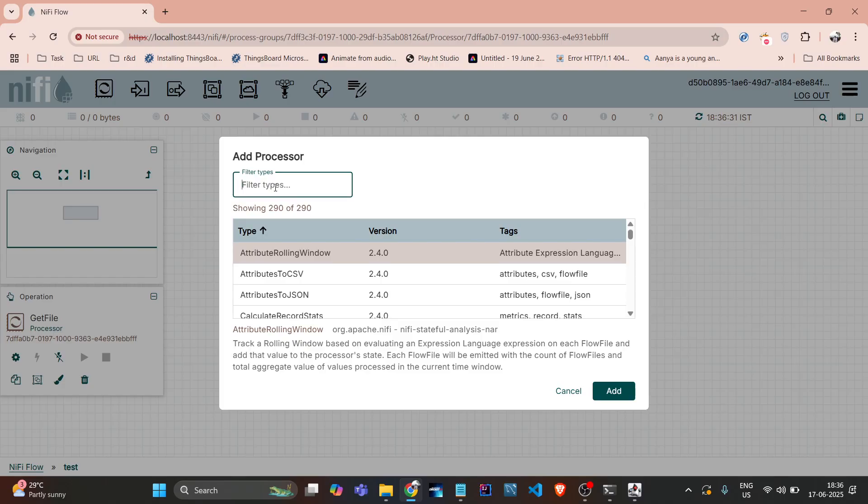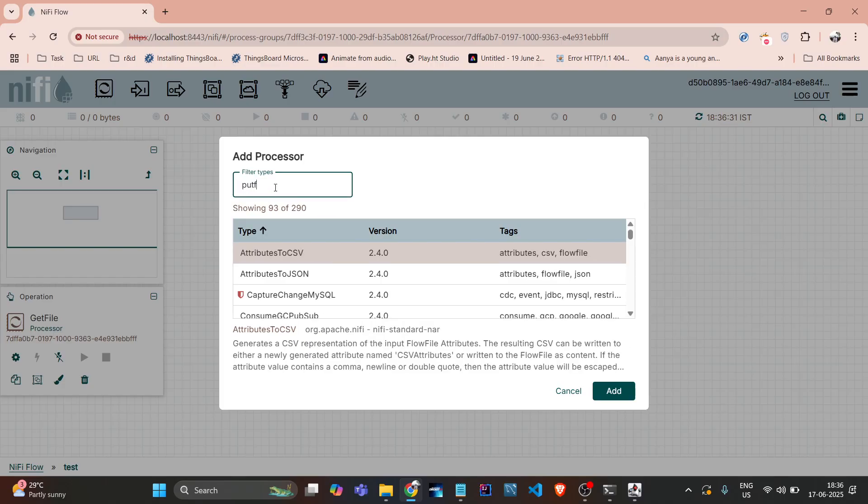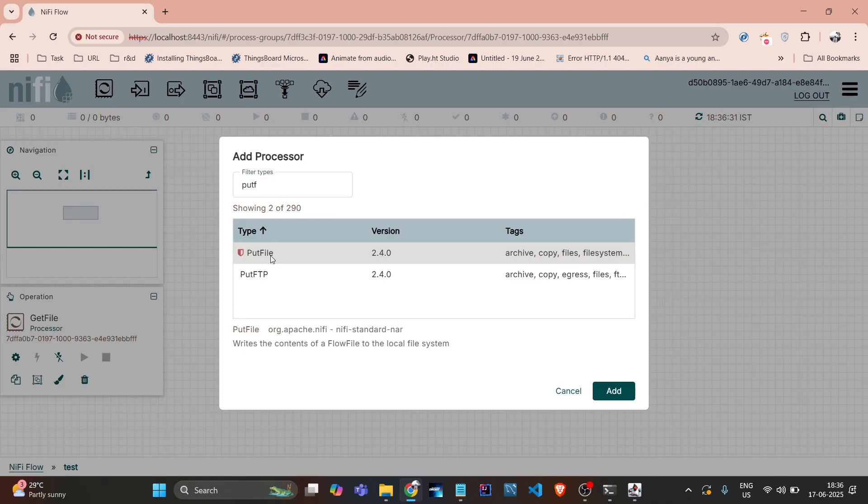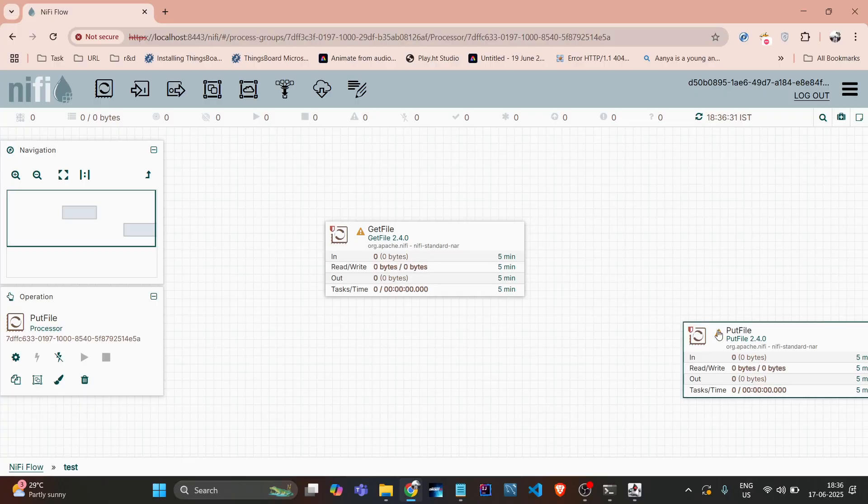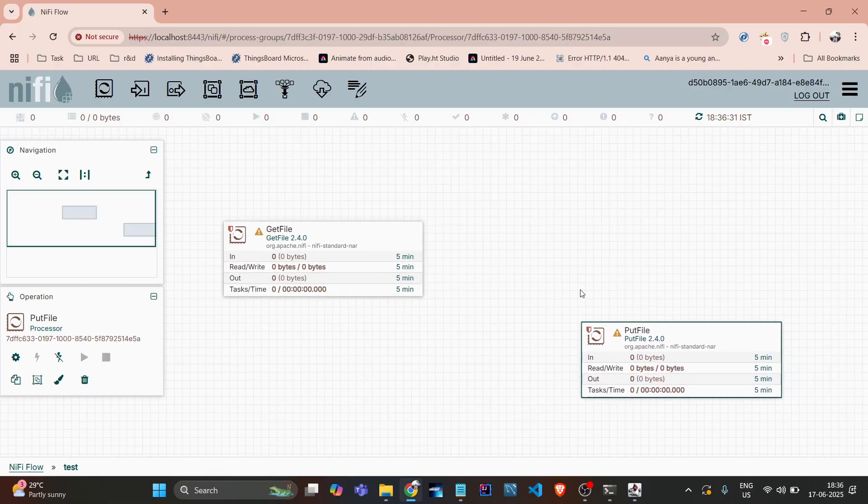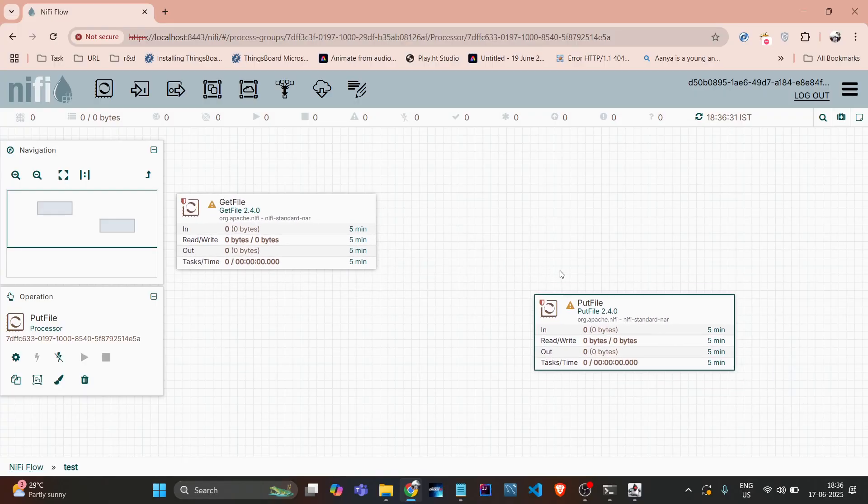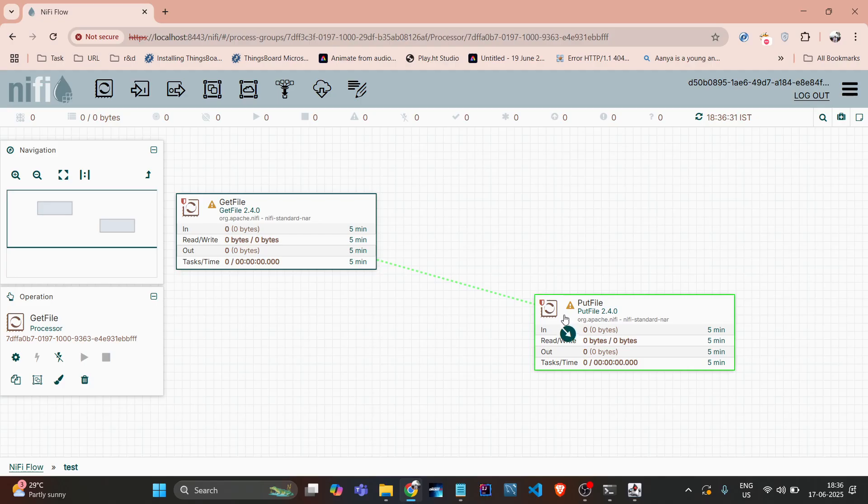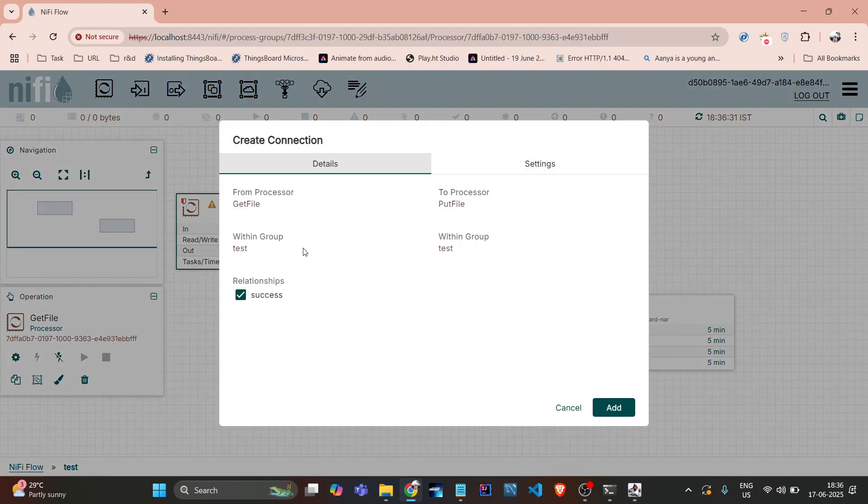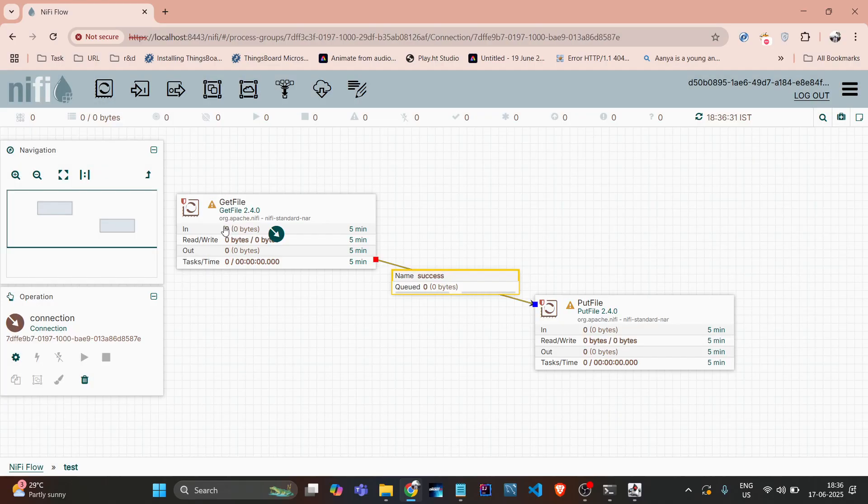These two are the processors and we just connect them. It will ask for that relationship, so it's only success. Now if you want any configuration in that processor, just we need to right click and click on configure.